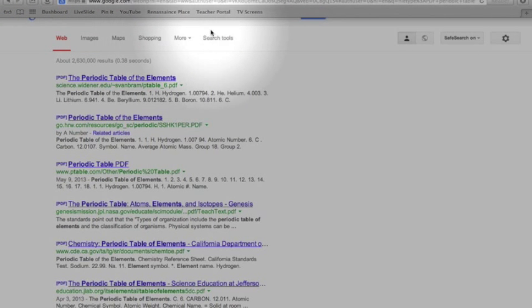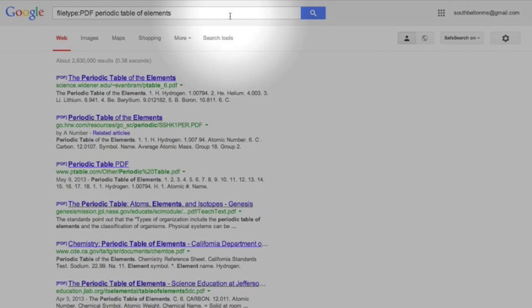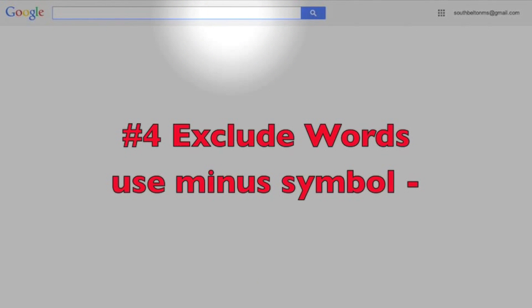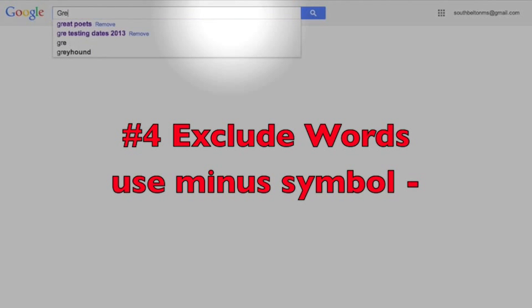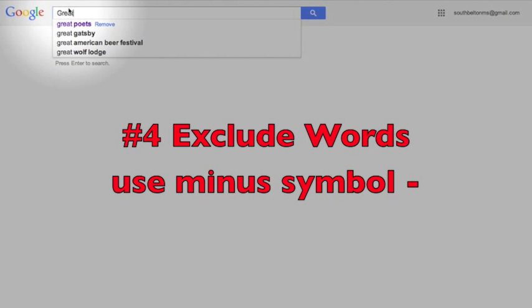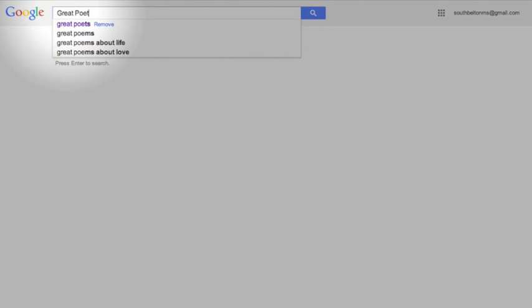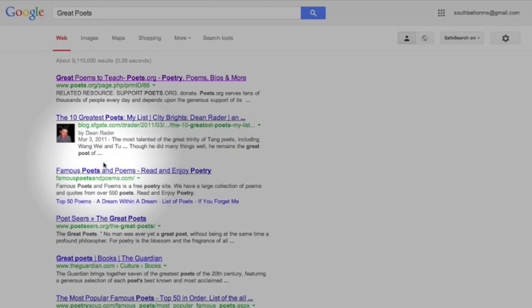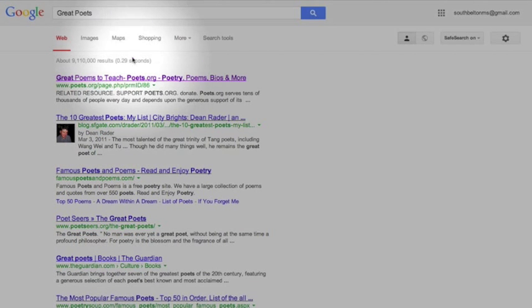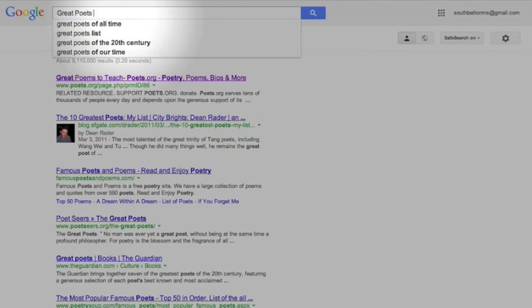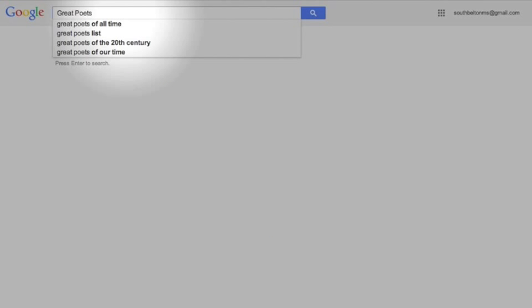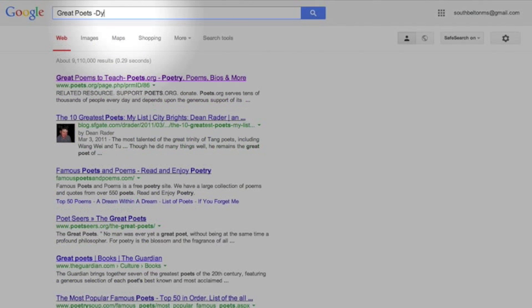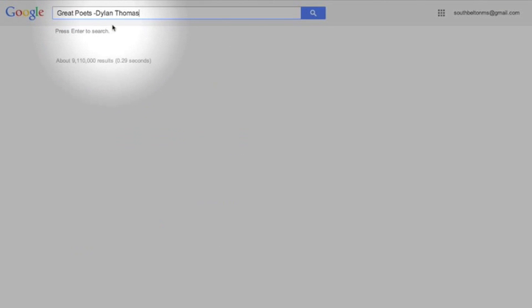Alright, next one is ignoring a search. So say I want to search for great poets. Okay, well I get a bunch of great poets, probably wonderful poets, but I've read some poetry and I just really don't like the work of Dylan Thomas. So I don't want to see Dylan Thomas in it. So I'm going to say great poets and I'm going to hit minus and I'm going to type in Dylan Thomas.